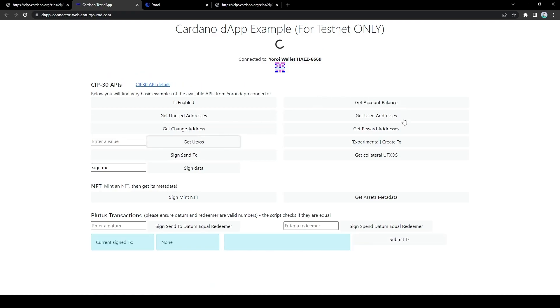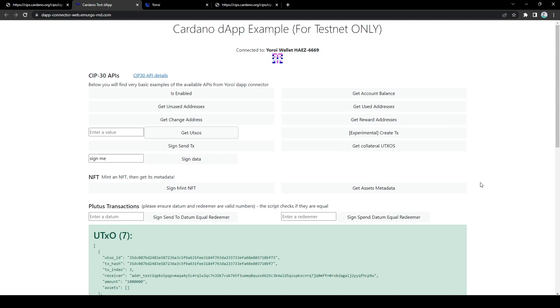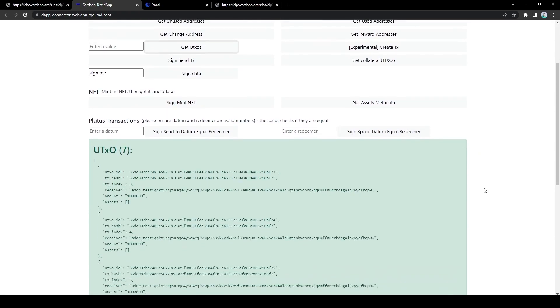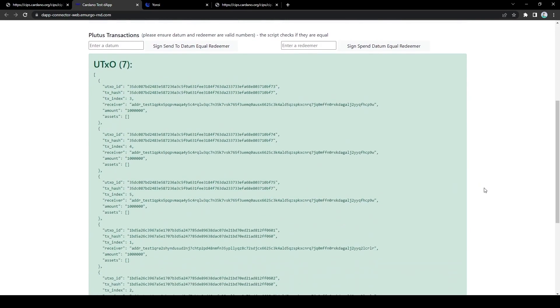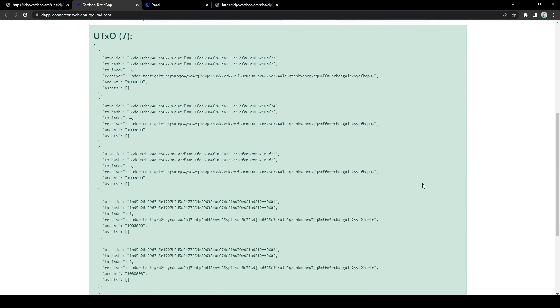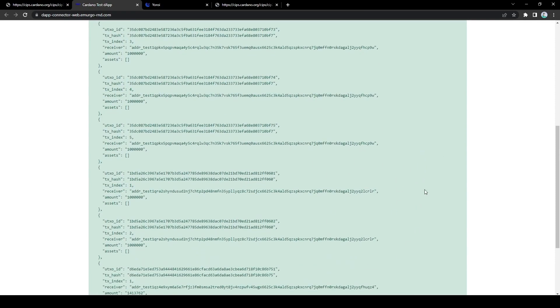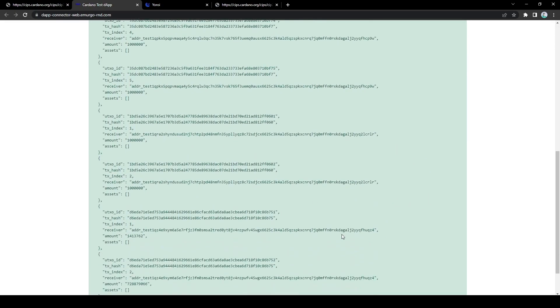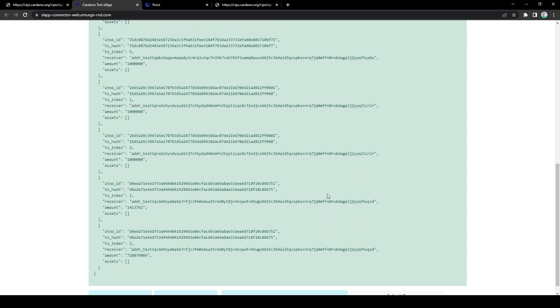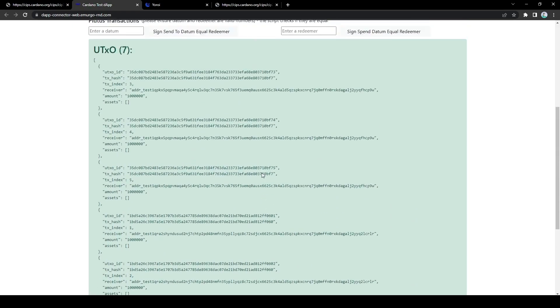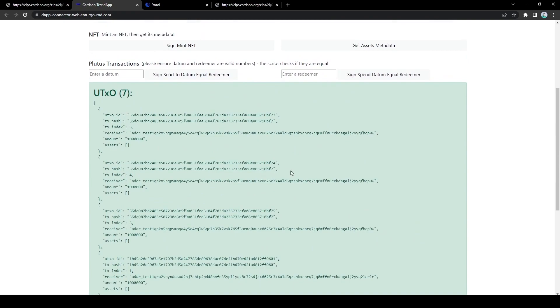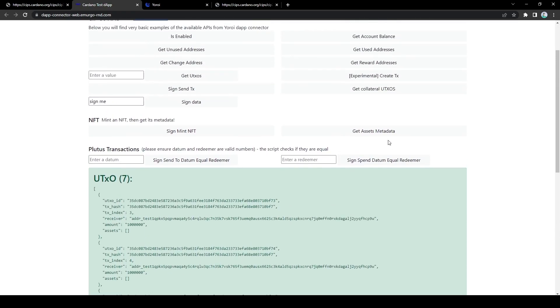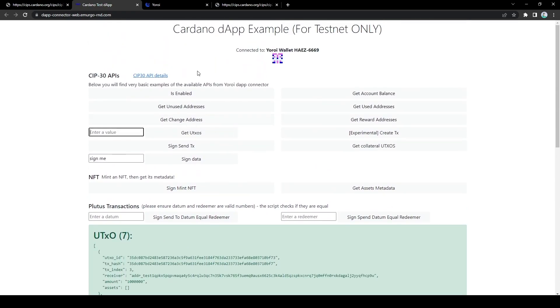Get UTXOs, arguably one of the more important APIs for dApp development. These would be the UTXOs that are owned by my wallet. Now these would be spendable by my wallet if the dApp wanted to make me sign a transaction that spent these. As you'll notice, the receiver of these UTXOs might not necessarily be the same address as I've mentioned before. The wallet generates a new address for every transaction and so even though all of these UTXOs are owned by my wallet, they may not be controlled by exactly the same address.